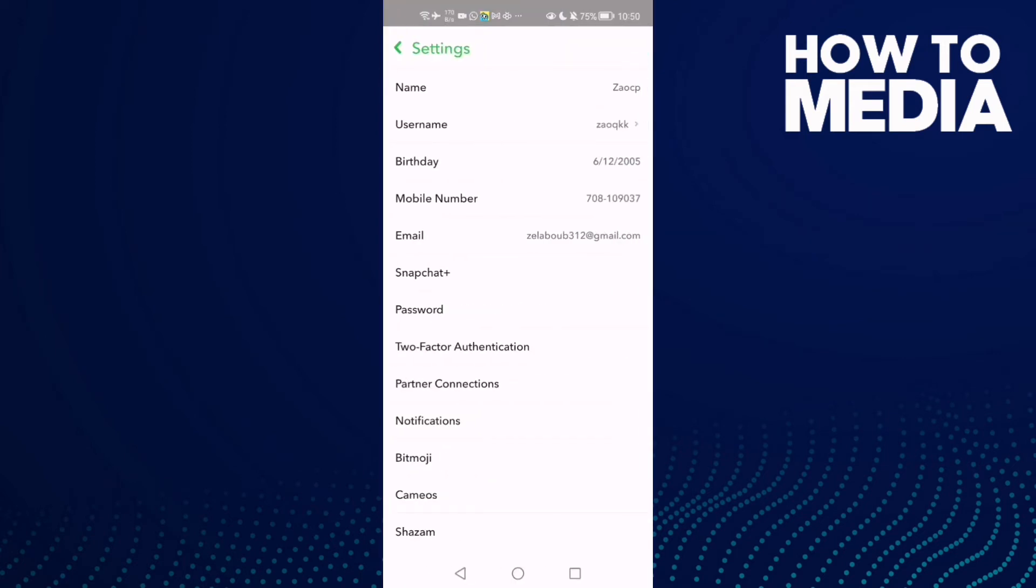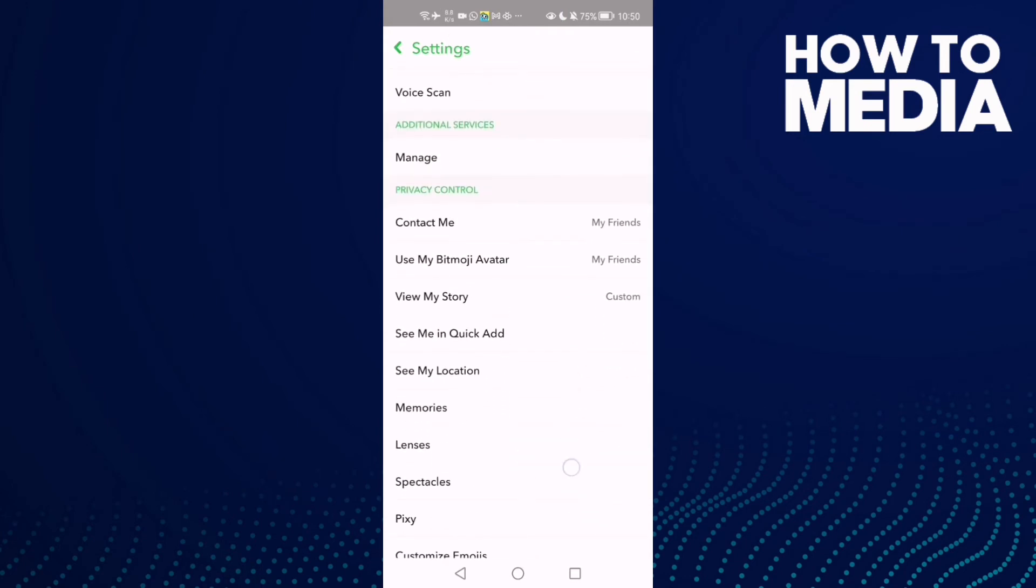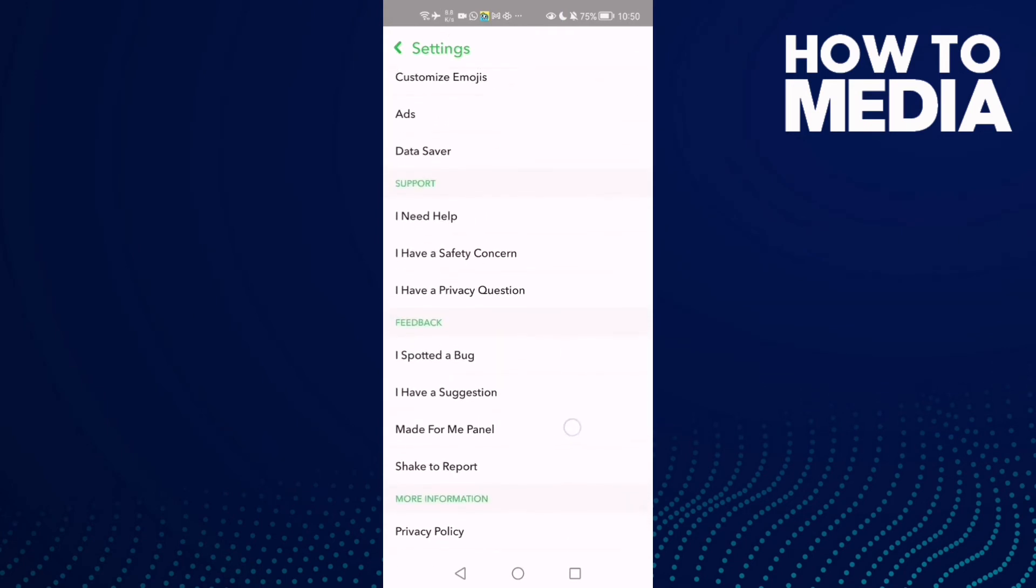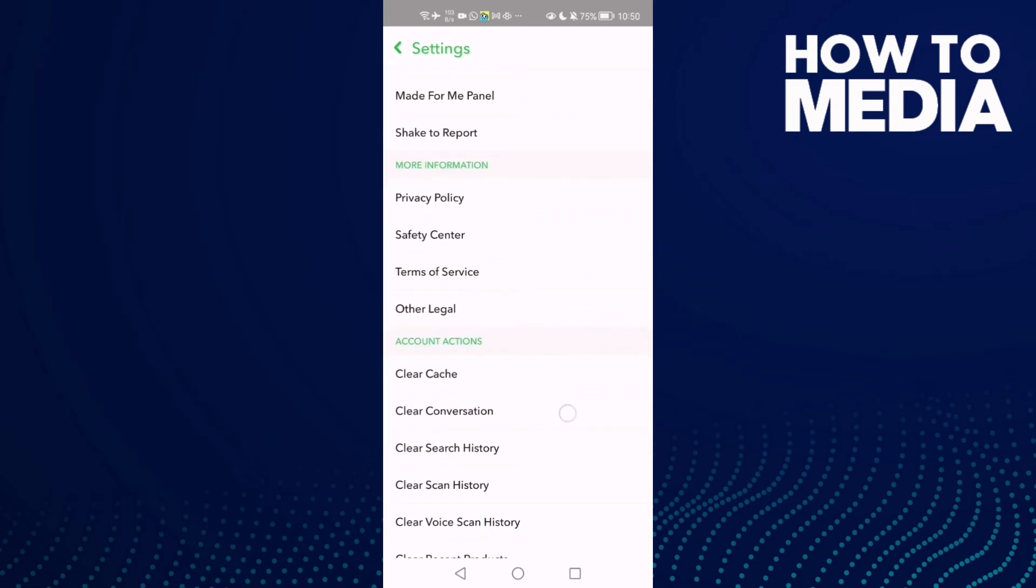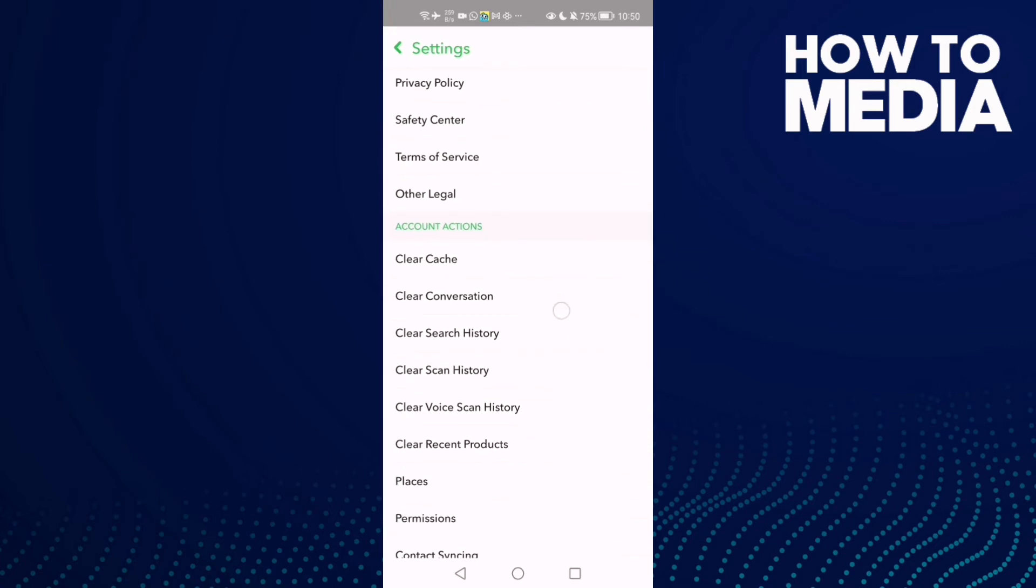Click on it and now scroll down until you find account actions, clear cache. You will find it.